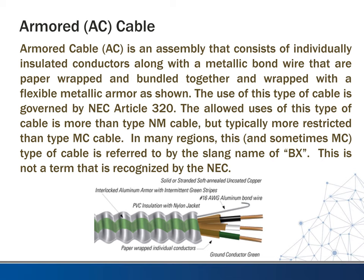Next, we want to look at armored cable, which is many times referred to as AC cable. This is an assembly that consists of individually insulated conductors along with a metallic bond wire that are paper-wrapped and bundled together and wrapped with a flexible metallic armor, as shown in the picture. The use of this type of cable is governed by Article 320 of the National Electrical Code. The allowed uses are probably more than NM cable but typically more restricted than type MC cable. In many regions, this and sometimes MC cable may be referred to by electricians as BX, though this abbreviation is not recognized by the National Electrical Code.